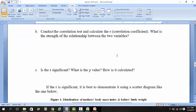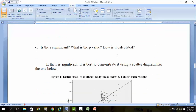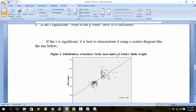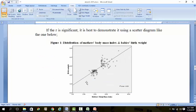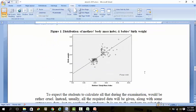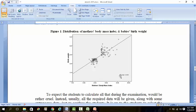We already got the answers - we got the R value and the P value. You can see the diagram here. In fact, the answers are already given to you. If you take the square root of 0.609, you get the R of 0.78.